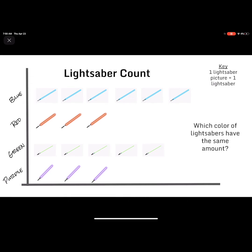Our first question about this graph is: which color of lightsabers have the same amount? If we look at the blue, we have 1, 2, 3, 4, 5, 6 blue lightsabers. We have 1, 2, 3 red lightsabers. We have 1, 2, 3, 4, 5 green lightsabers. And we have 1, 2, 3 purple lightsabers.